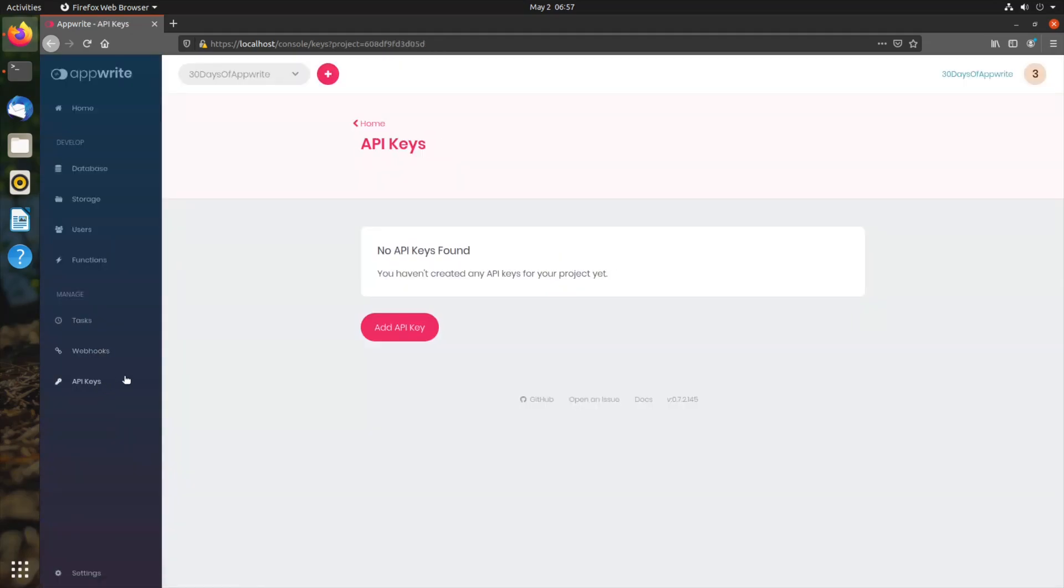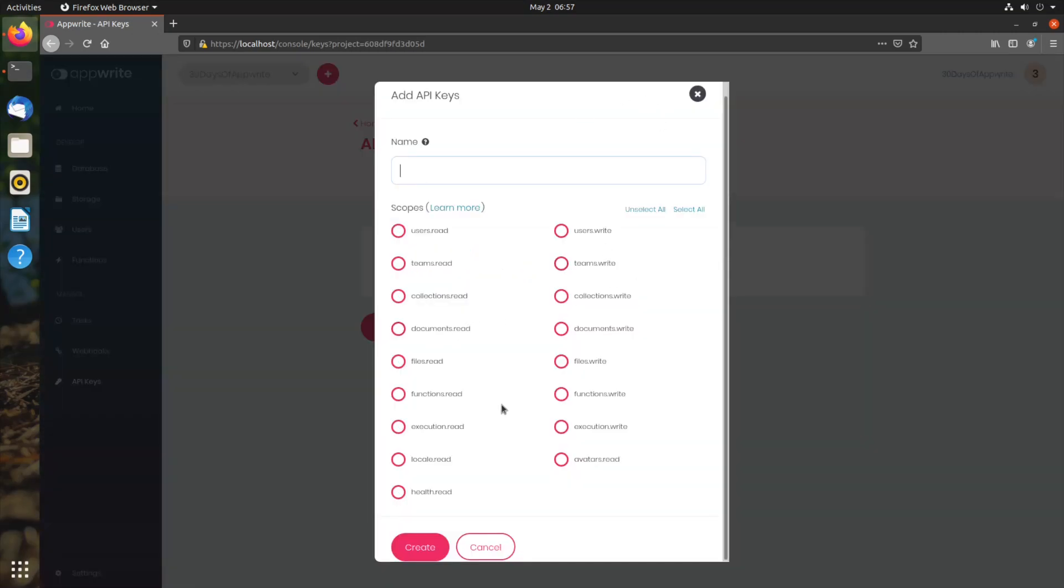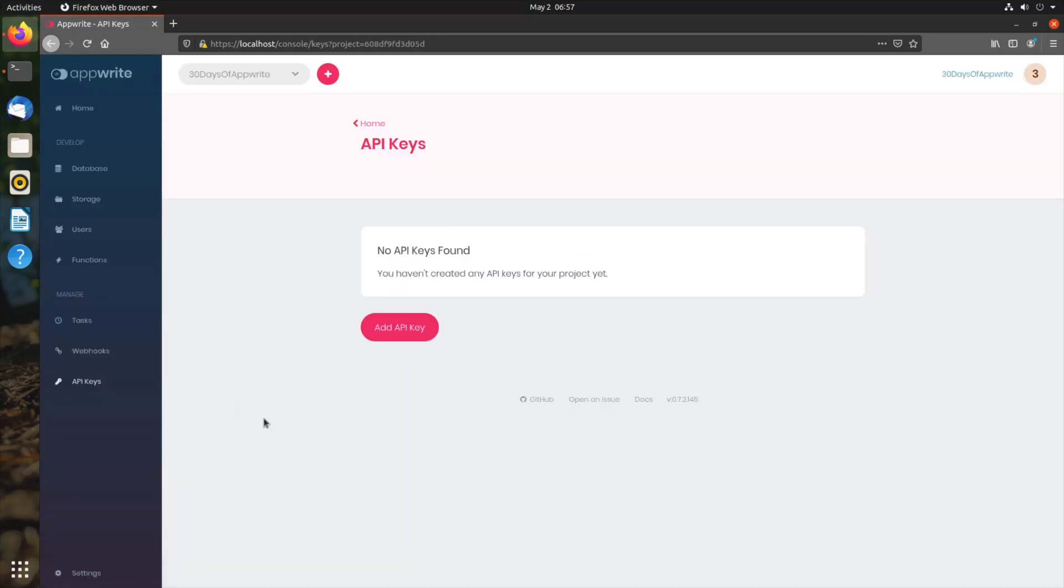Next item on the list is the API keys. API keys are required whenever we are interacting with our AppRite server using the AppRite server SDKs or any server-side methods. You can provide different scopes to your API key so that your API key is allowed only to do the things that you want.